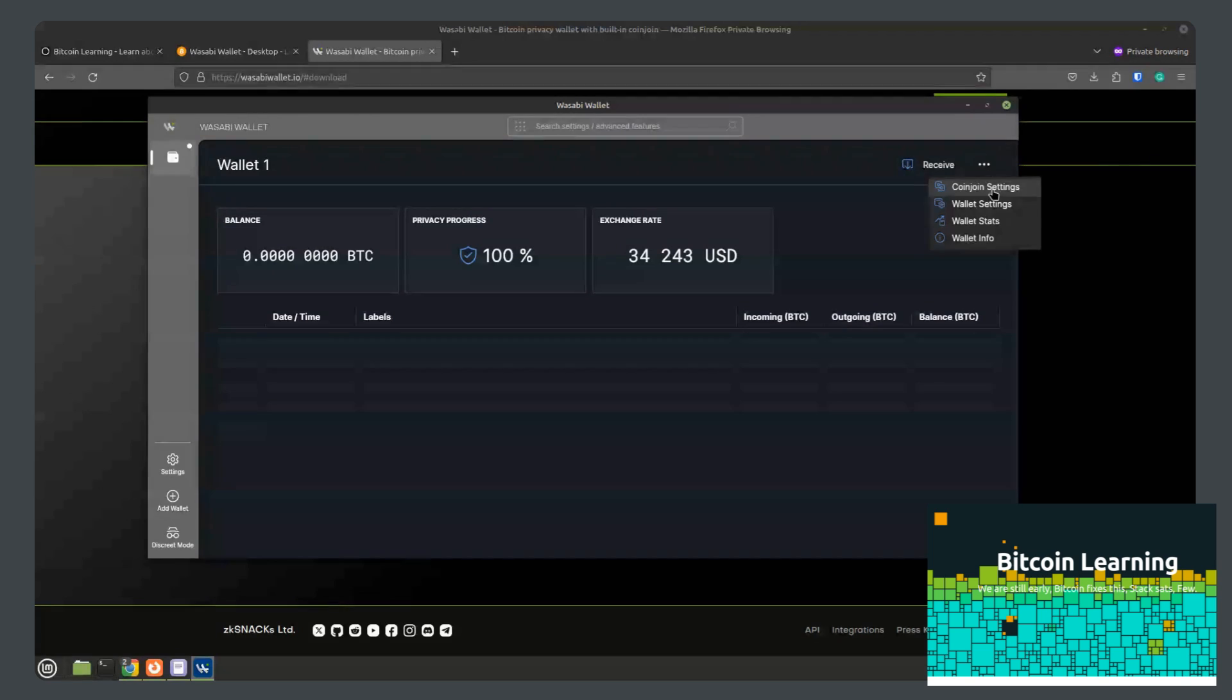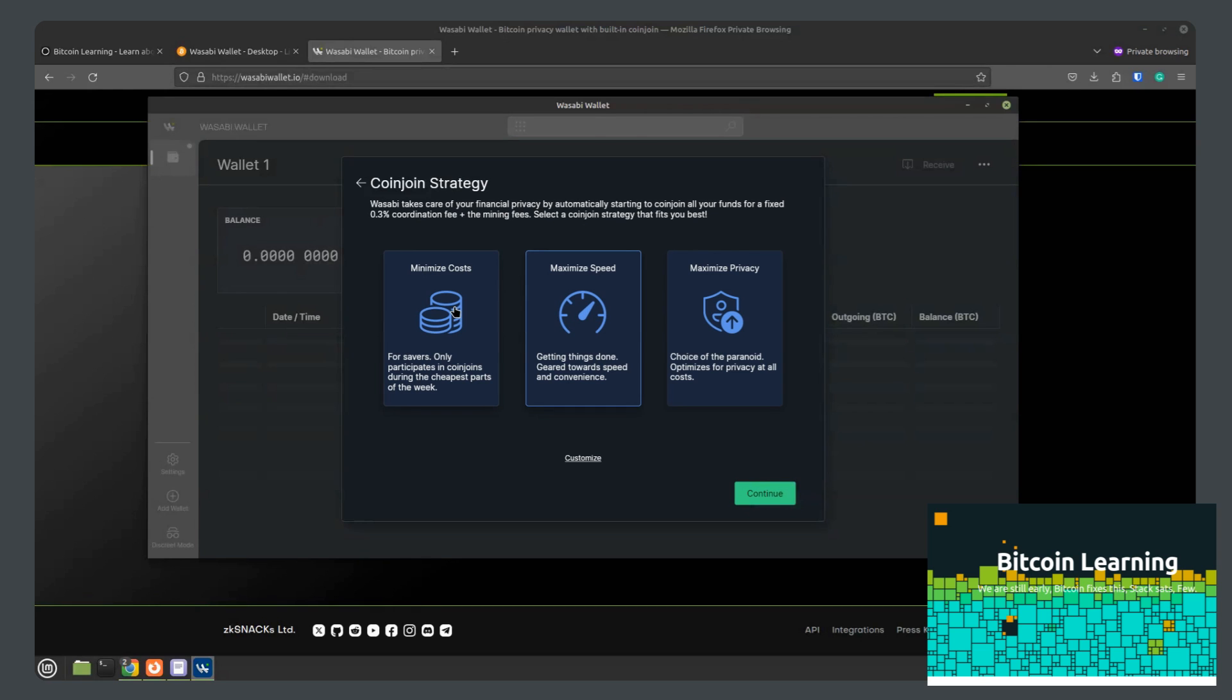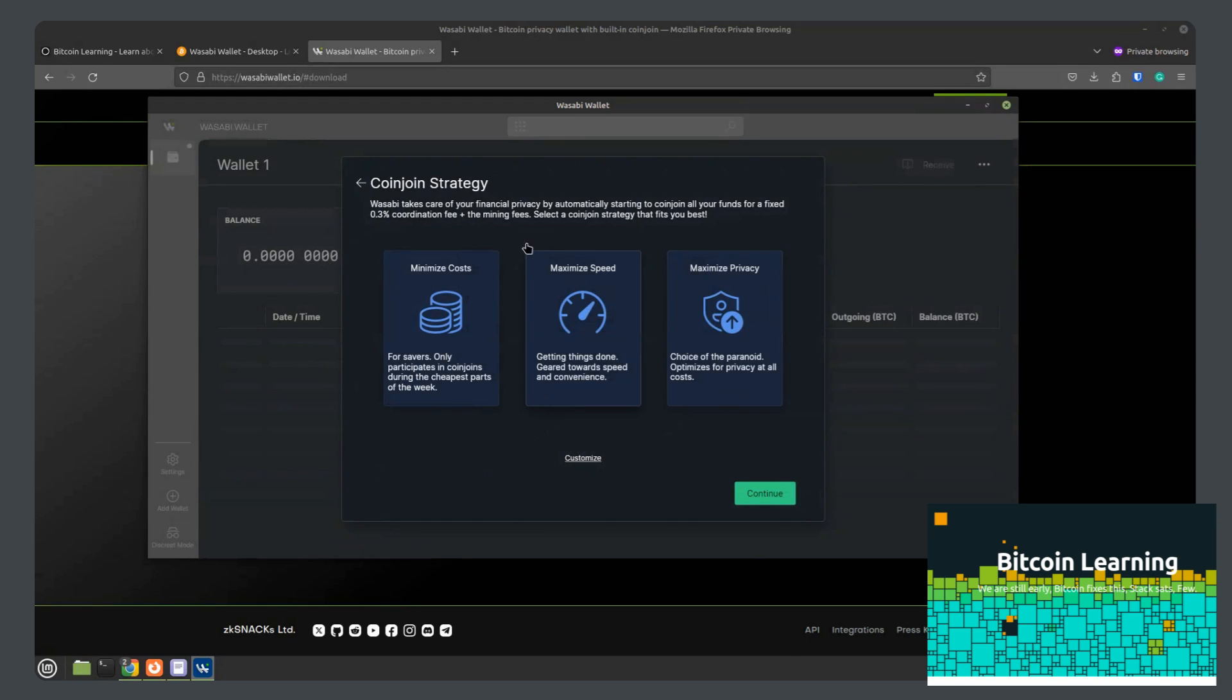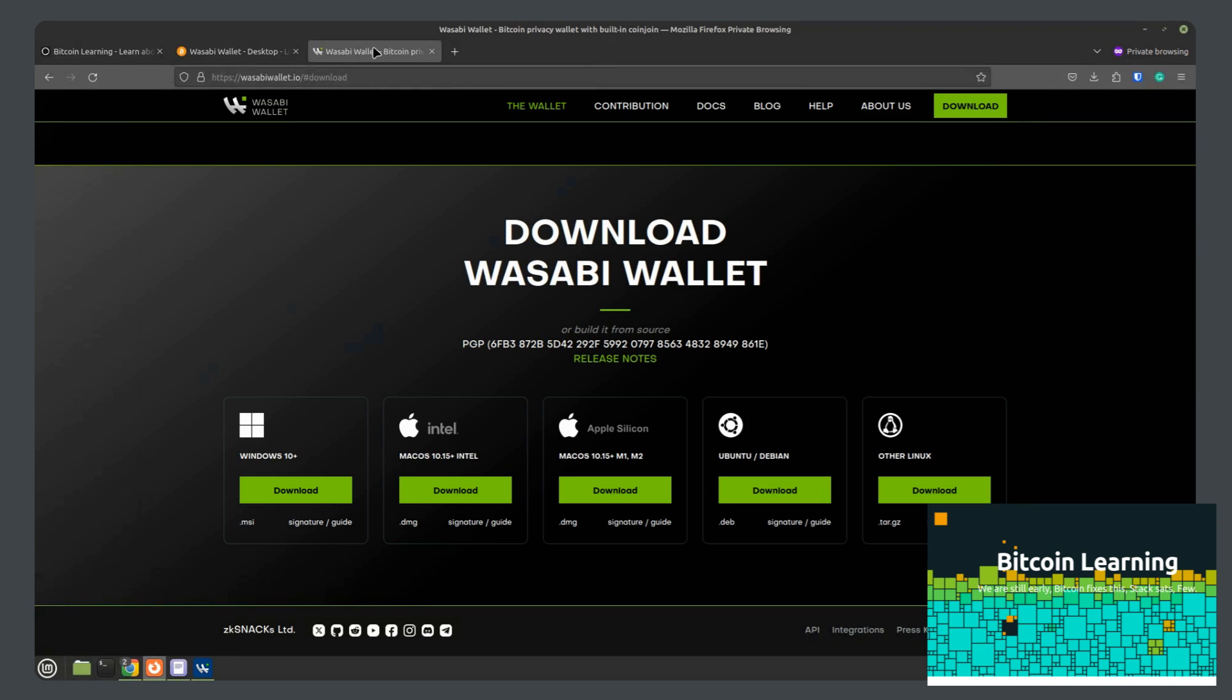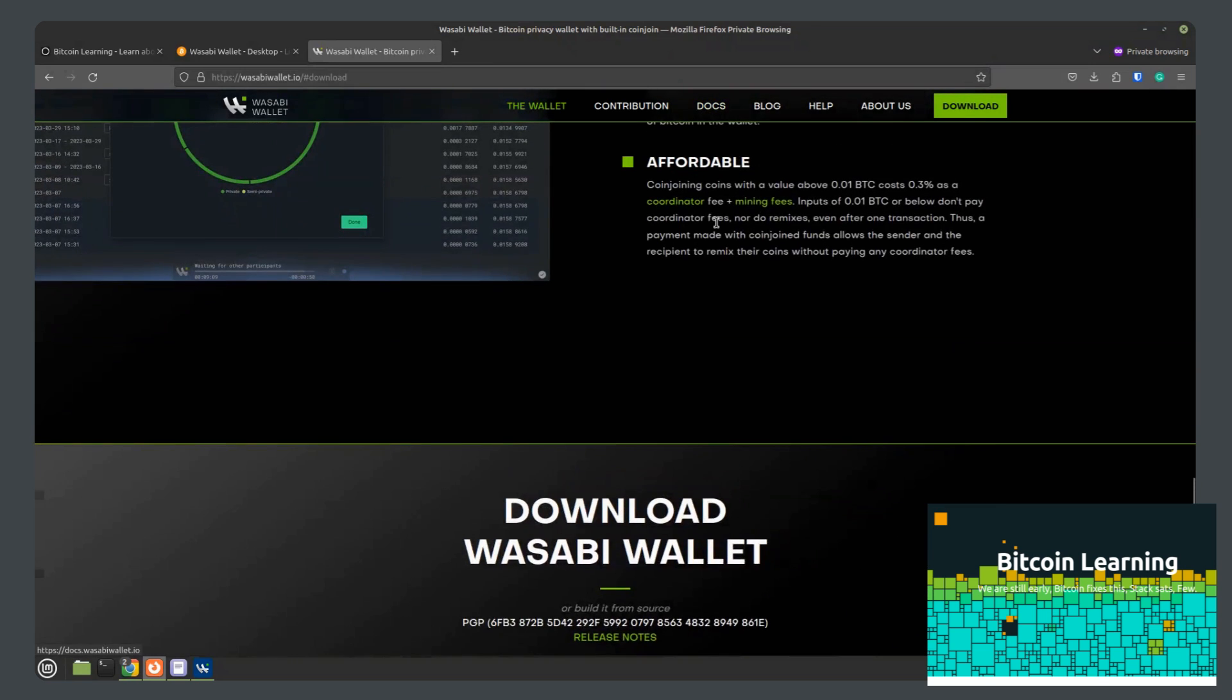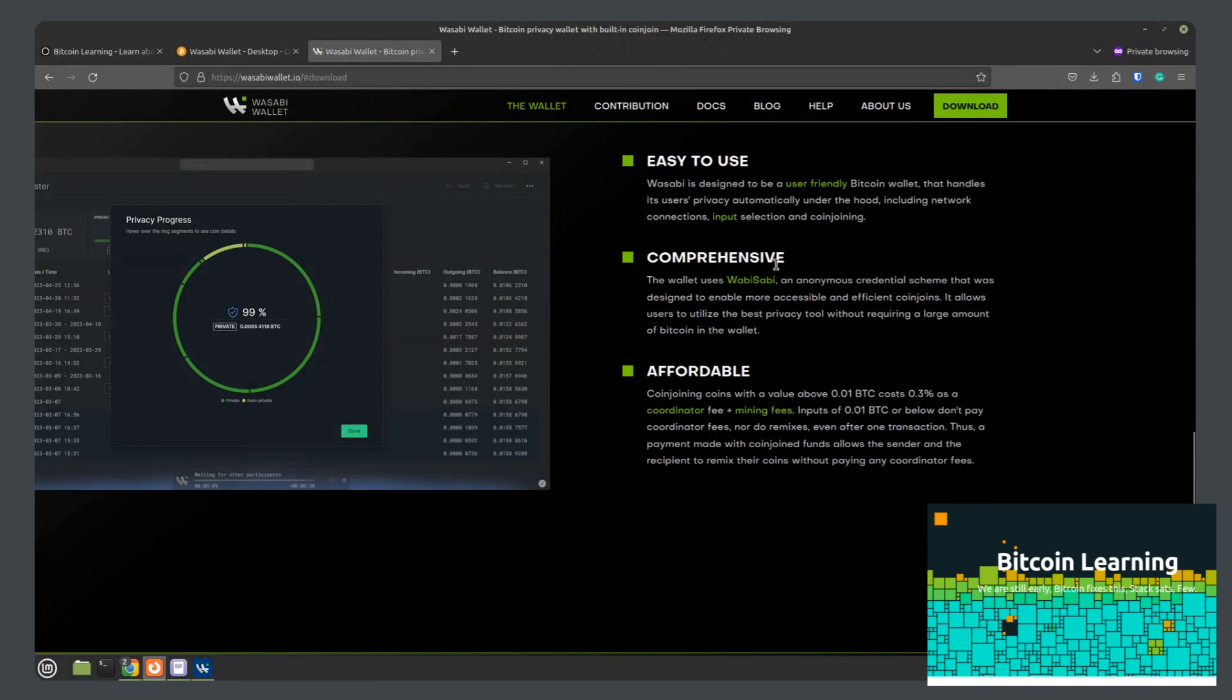Coin join settings. Coin join strategy. Maximum speed. We saw this on another screen. Maximize cost, maximize speed, maximize privacy. Well, you can learn more about how coin joining works on the website here. We're just looking at the actual wallet for now.